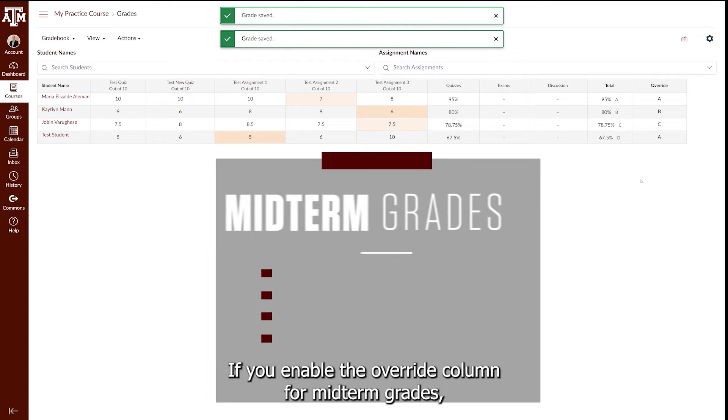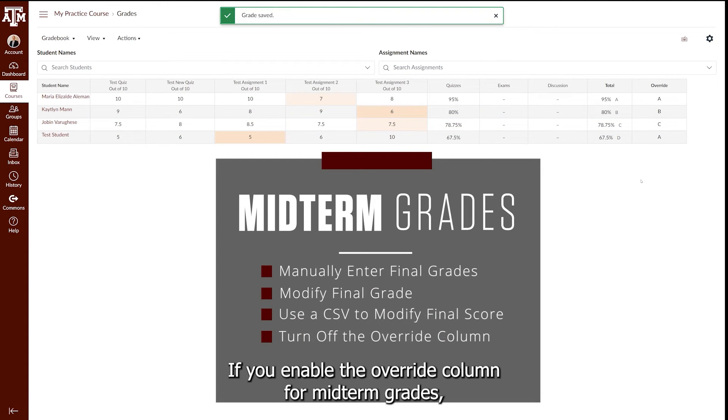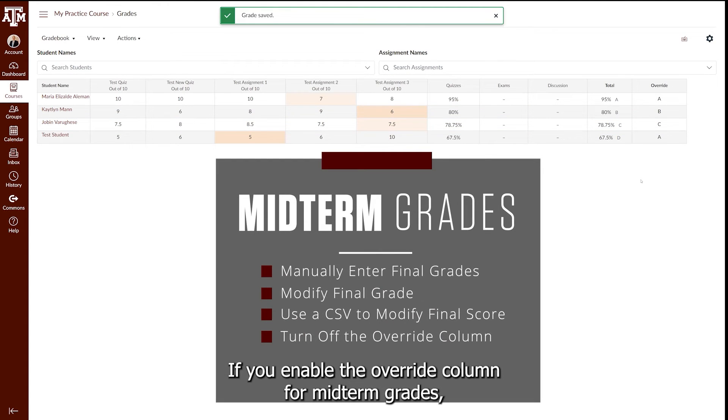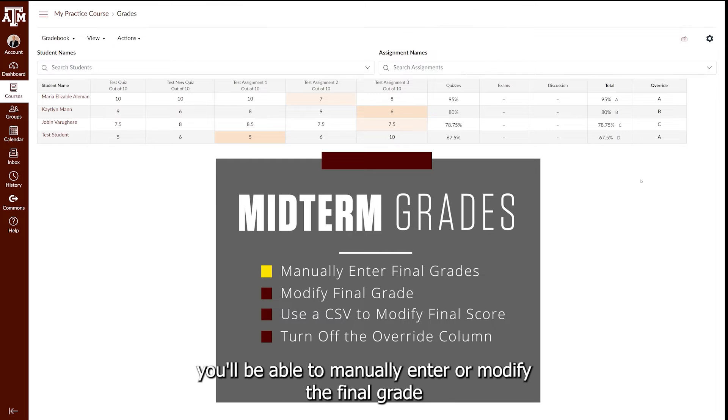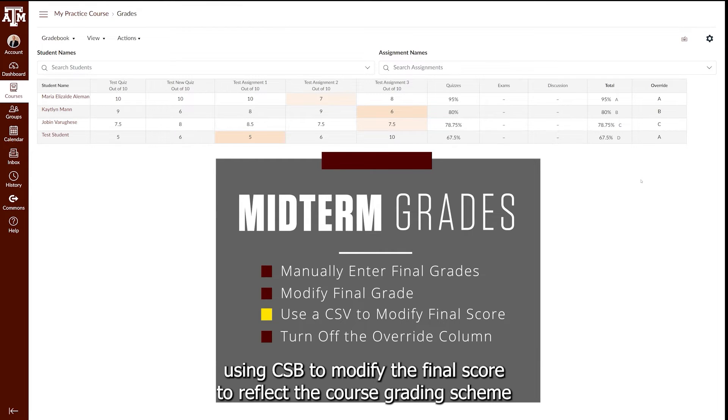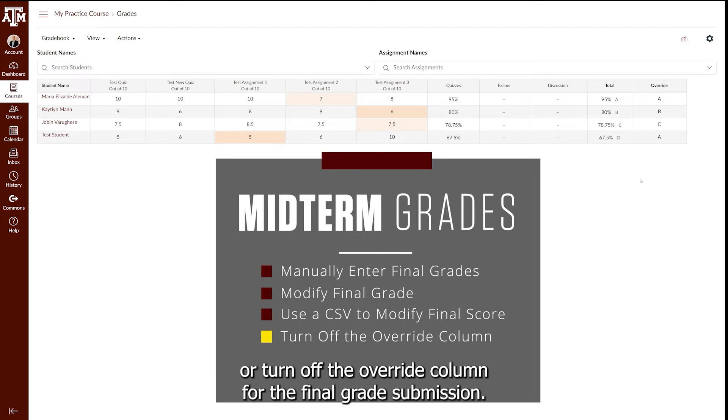If you enable the Override Column for midterm grades, you will be able to manually enter or modify the final grade, use a CSV to modify the final score to reflect the course grading scheme, or turn off the Override Column for the final grade submission.